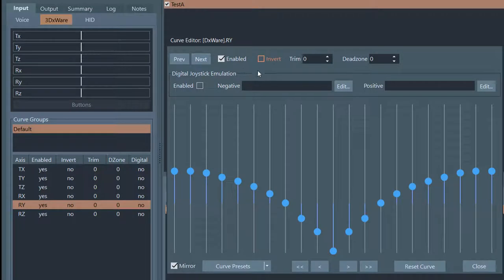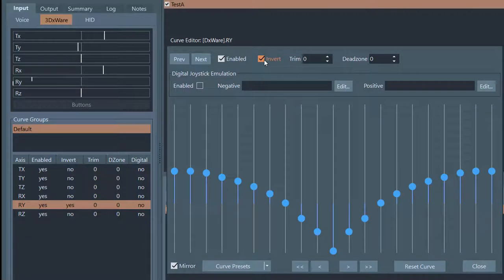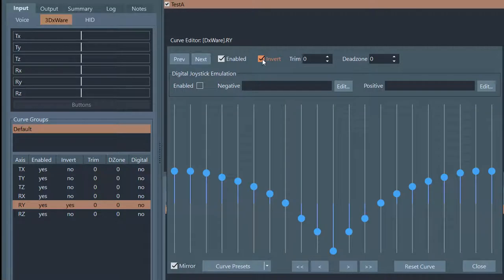You can also invert an axis. Normally, if I move my hand to the right on the controller, it goes to the right. If I enable Invert and move it to the right, it actually moves to the left. It's a quick way to invert — quite often games will let you do inversion right in-game as well.